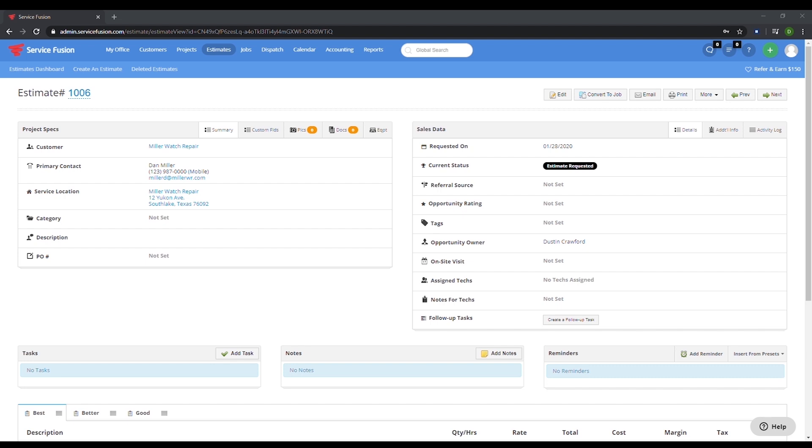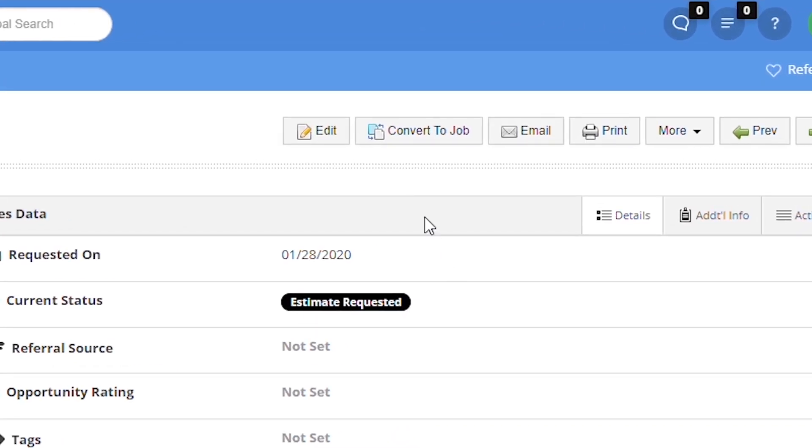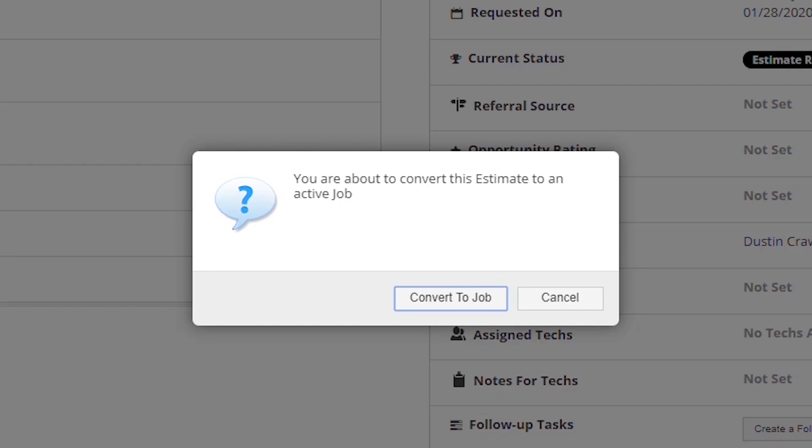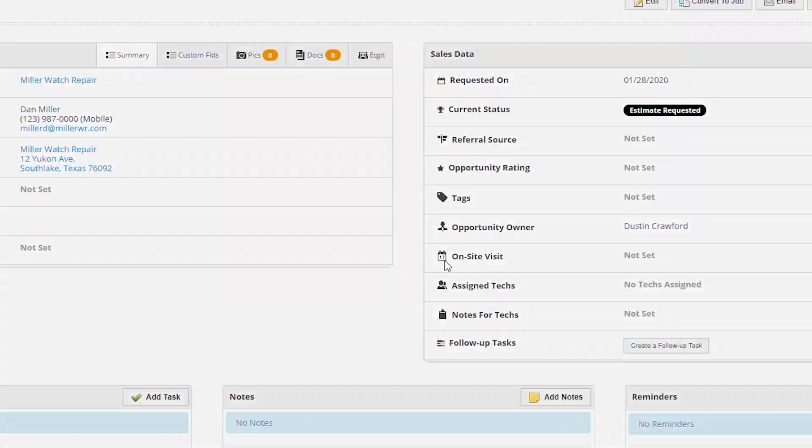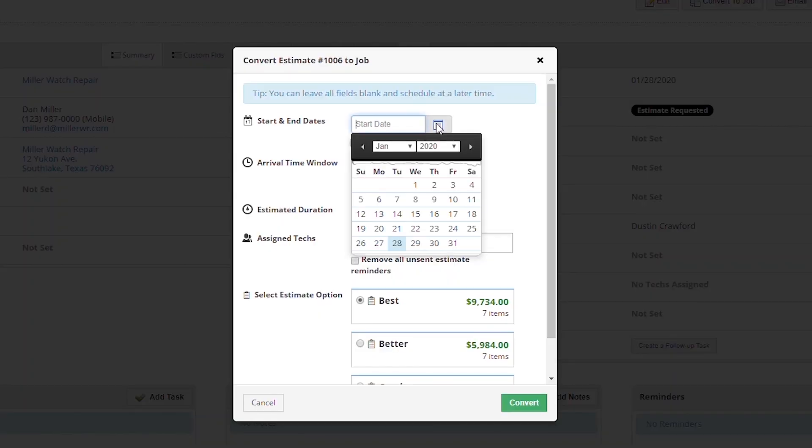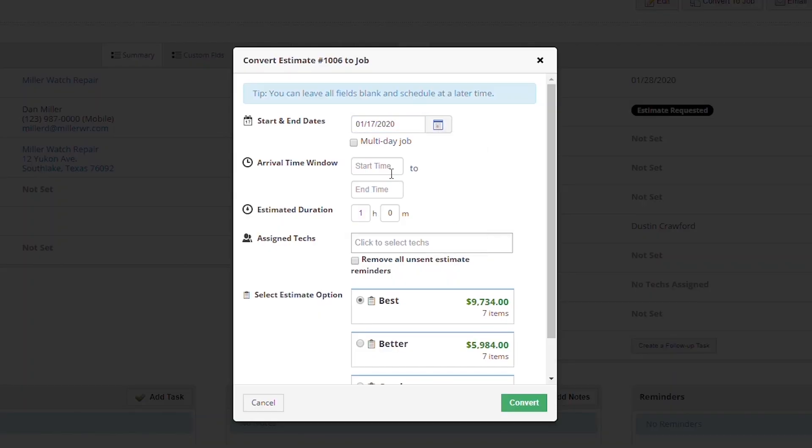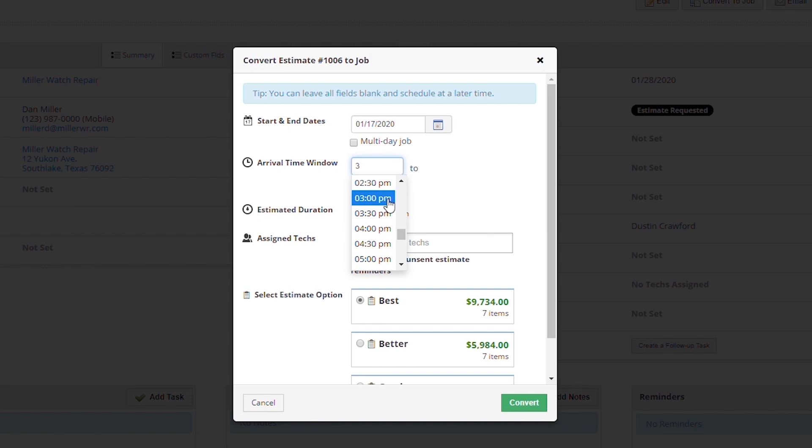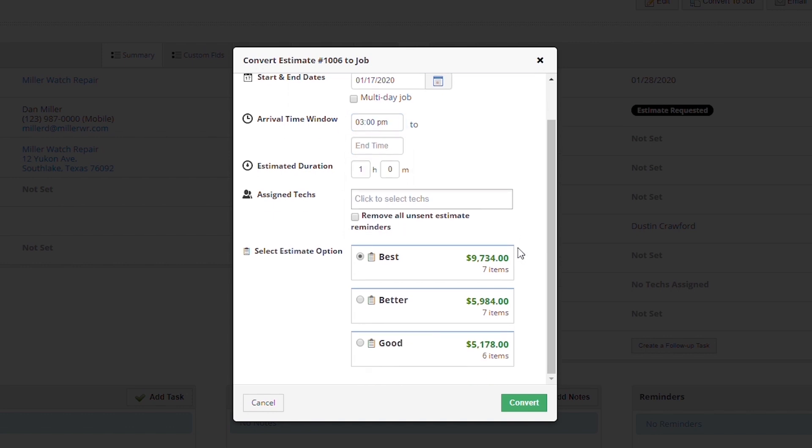Here we are in an estimate created for Miller Watch Repair for an AC replacement and install. Over here to the right we are going to click convert to job because they have decided to work with us. We'll choose convert to job again on the pop-up. Let's start the job today at 3 PM, say that it will take about an hour, and we'll leave it unassigned for now so I can show you how simple the dispatch dashboard is to operate.